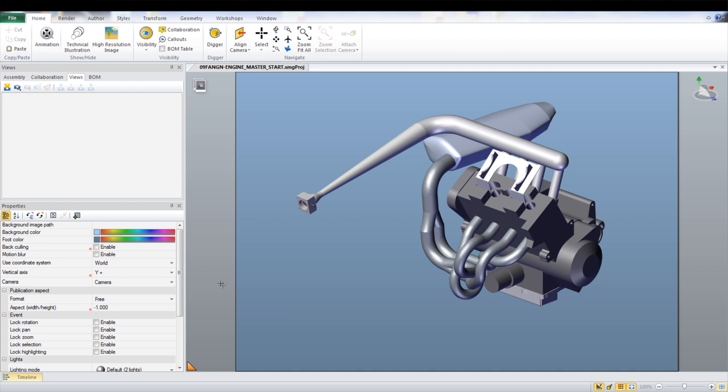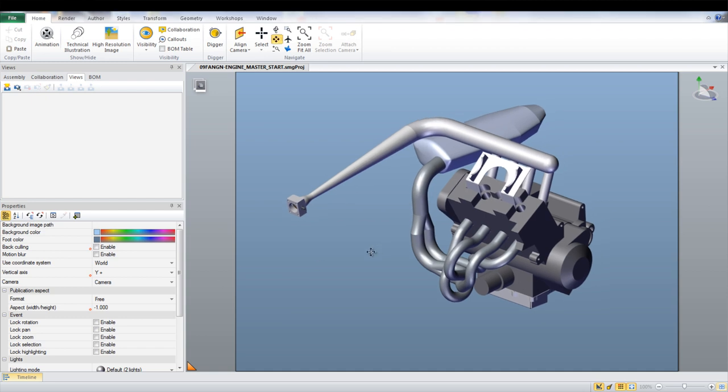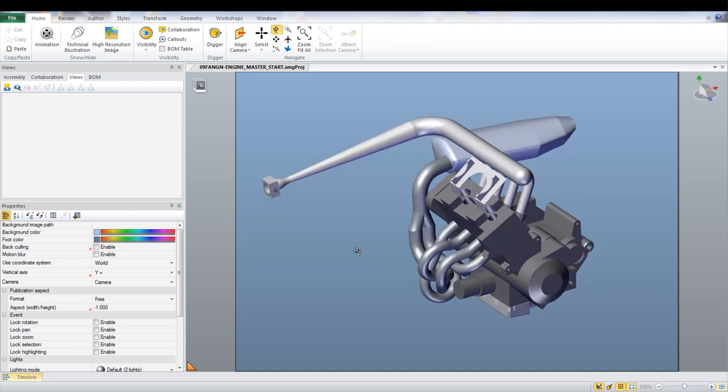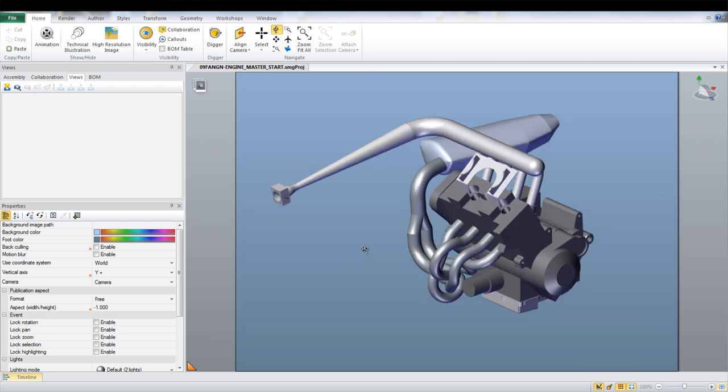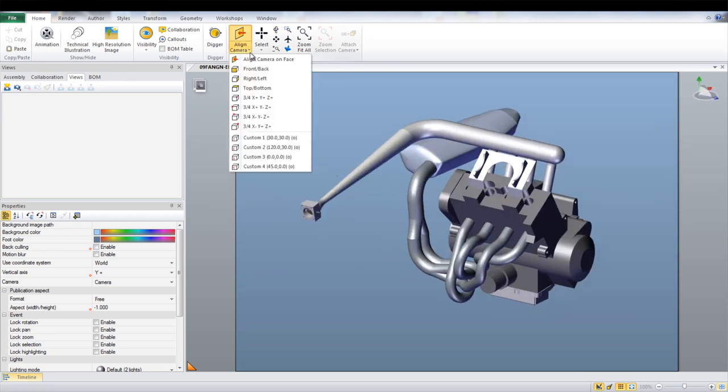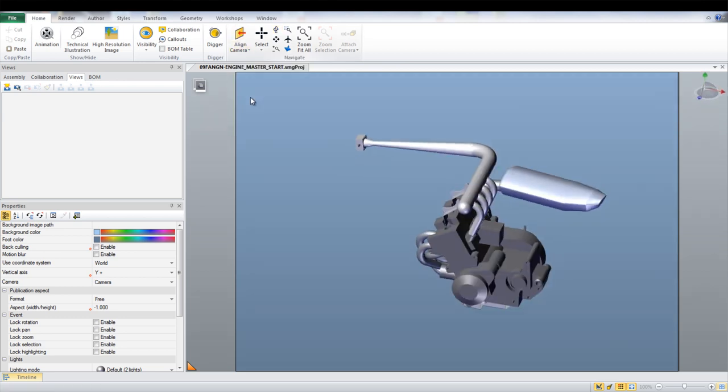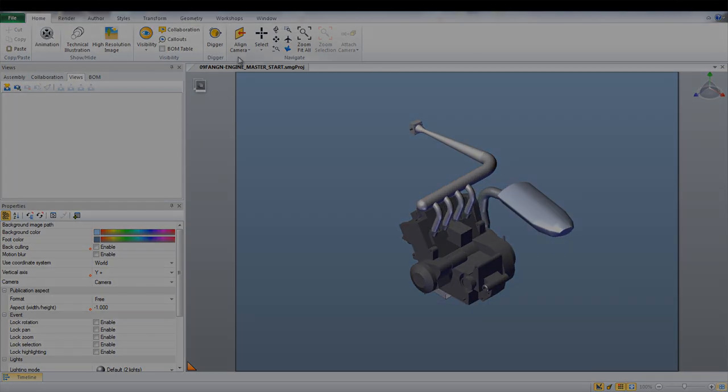In this case, part of an engine assembly from an SAE car will be used. With assembly instructions, it is always necessary to create a view of the final assembly. You can use the mouse to rotate the model or you can use the drop-down under Align Camera to pick default views.